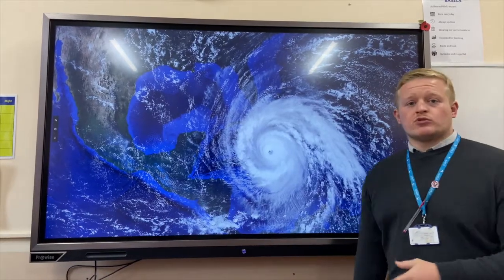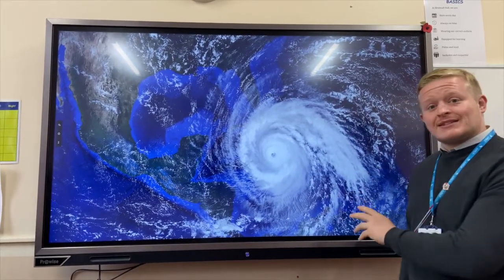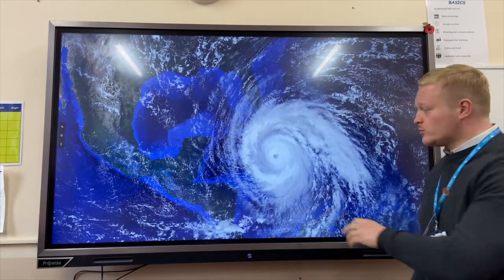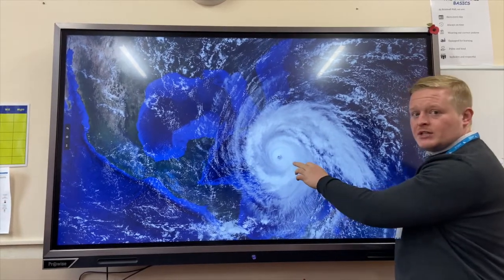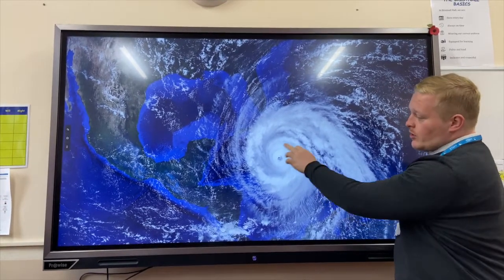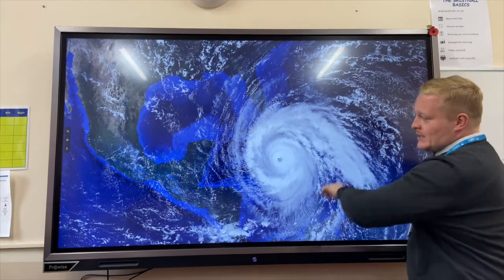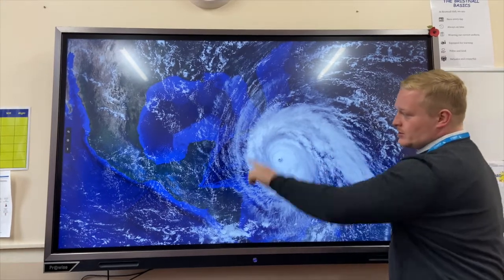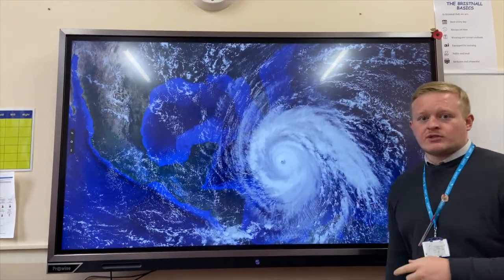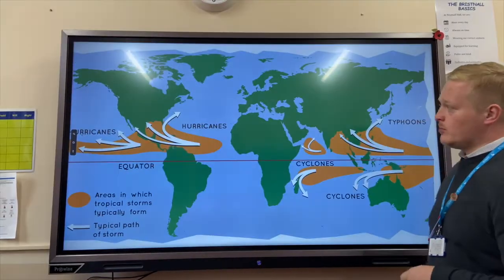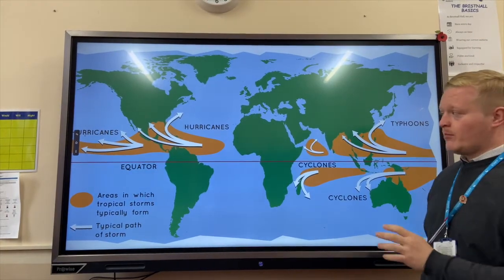So what are tropical storms and how are they formed? Here we can see a satellite image of a tropical storm. We've got the eye with really calm conditions in the middle. The eye wall surrounds it with really strong winds moving in an anti-clockwise direction, with strong winds on the edge of the tropical storm.